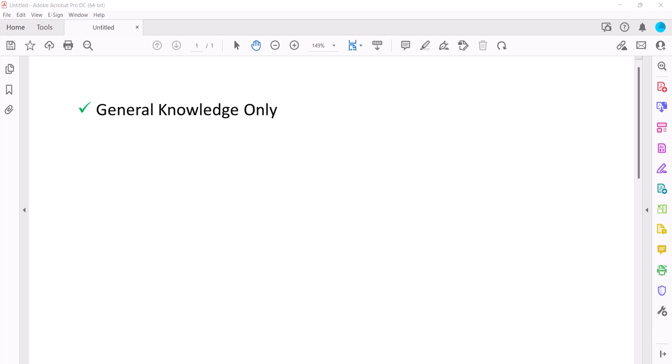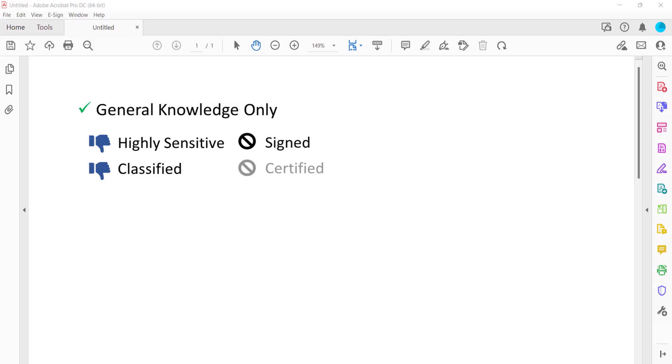Therefore, I don't recommend using the features shown here to protect highly sensitive or classified documents. In addition, you can't password protect PDFs that have been signed or certified.